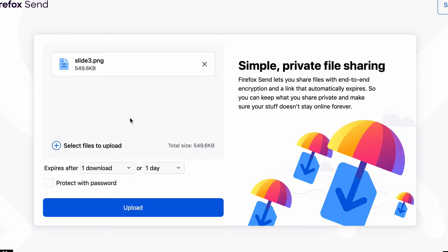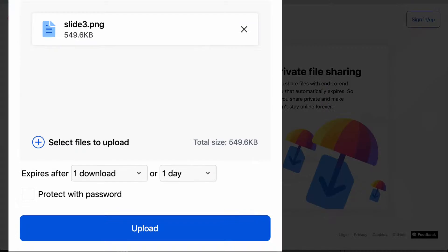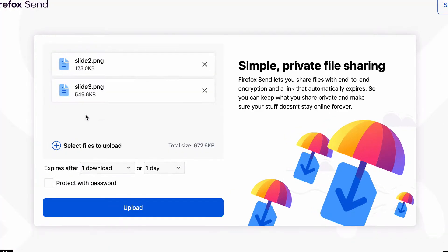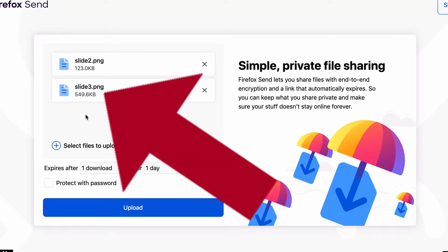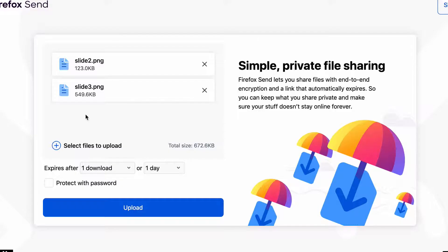And you can see my file appear right there. Now this shows me the size of the file, and I can also see the total size there. So what I'm going to do is I'm going to drag a second file and I'm going to drop that in there. And once again I can see the size of that file and I can see the total file size.